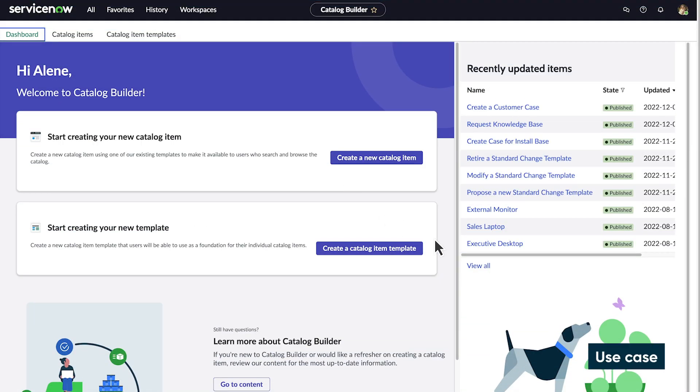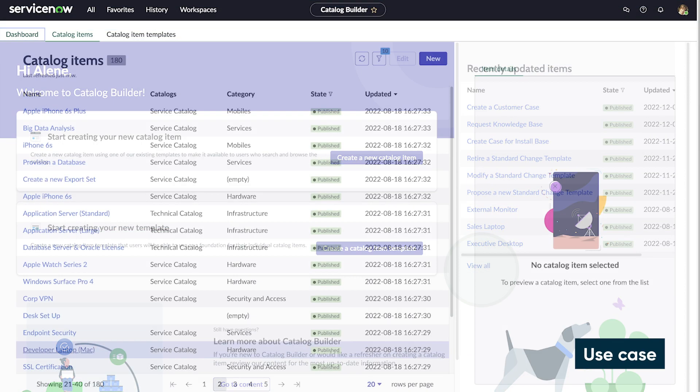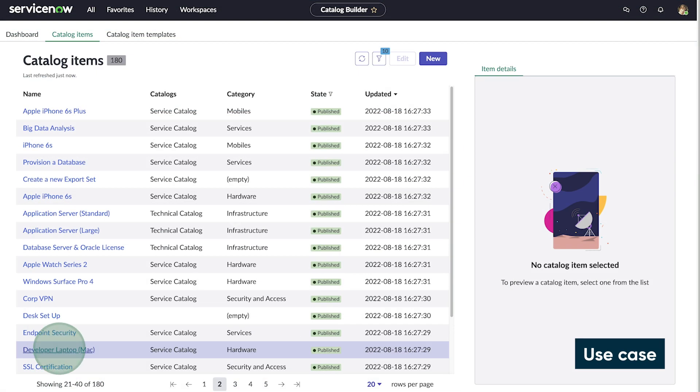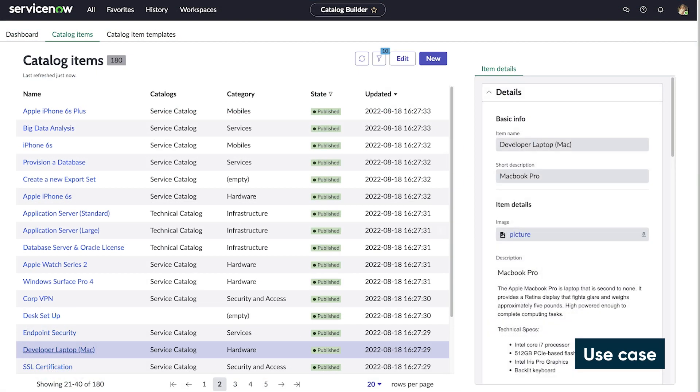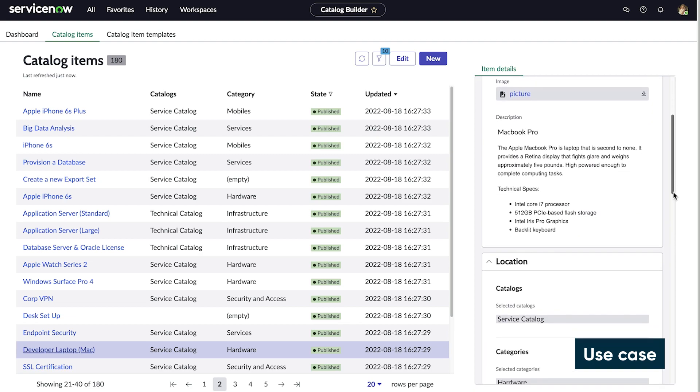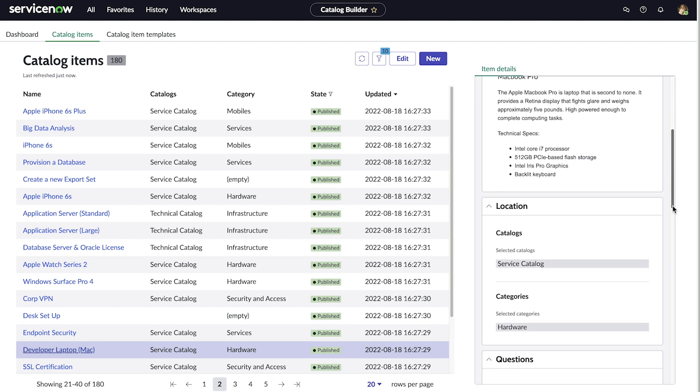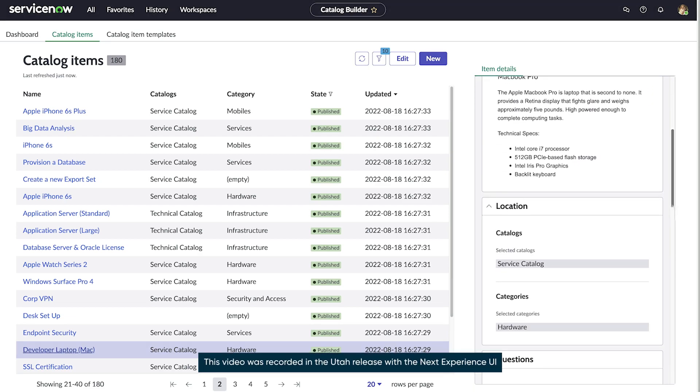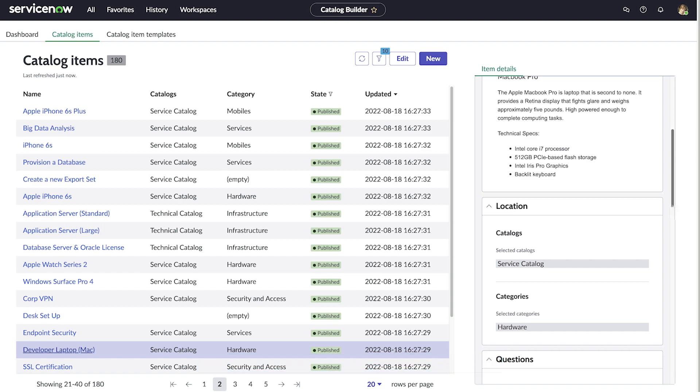As a catalog administrator, you may need to add a step, section, or question to a catalog item wizard so catalog item editors can enter custom details while creating catalog items using catalog builder.